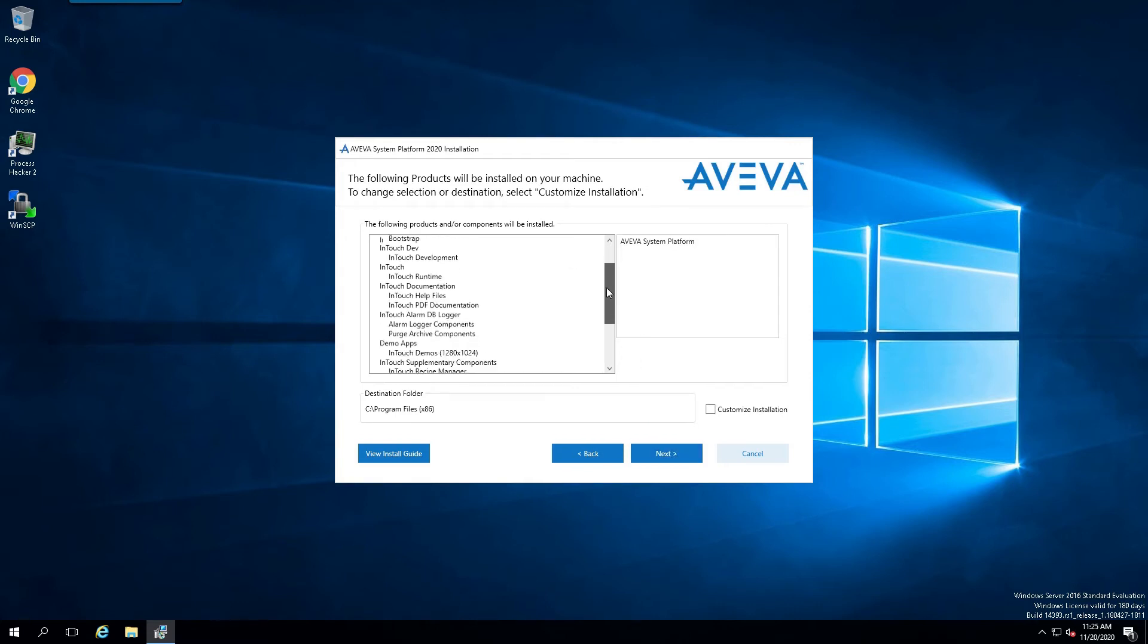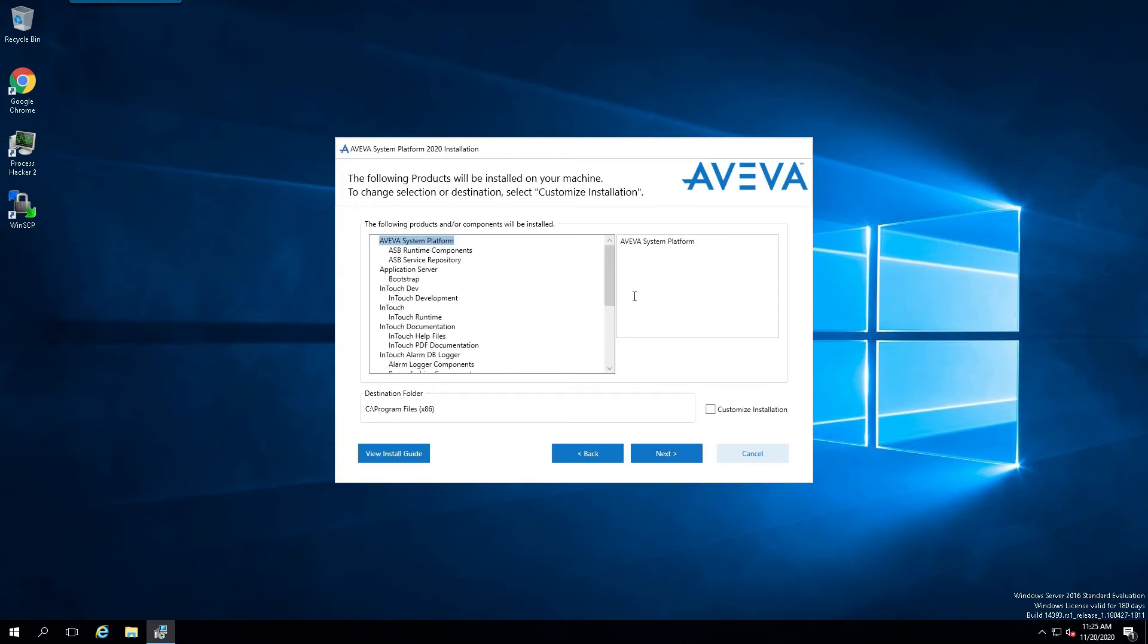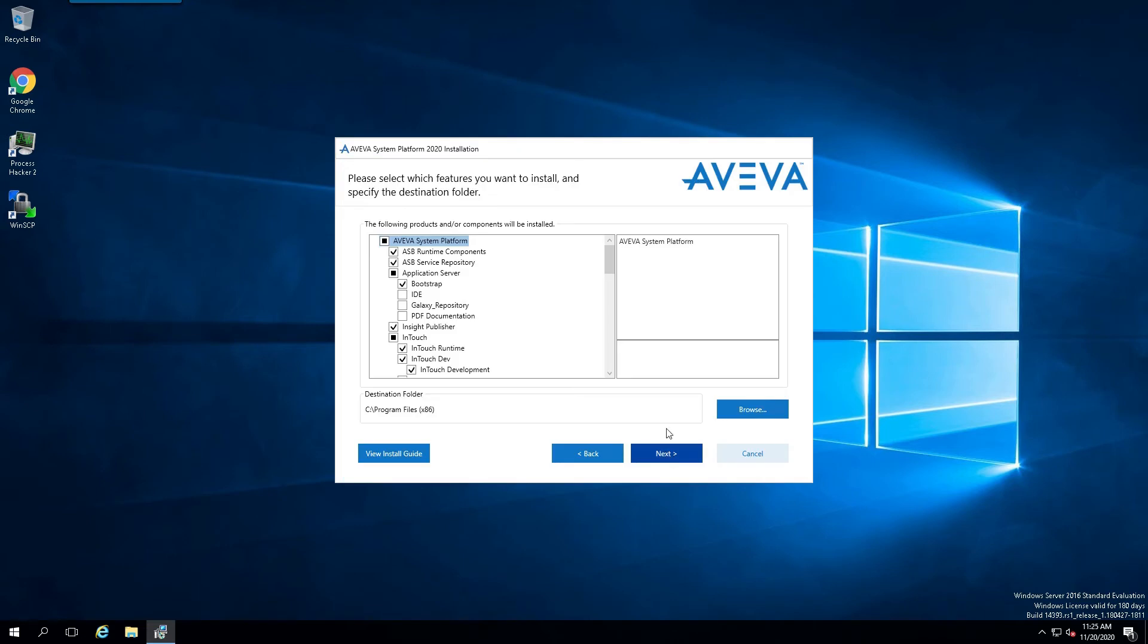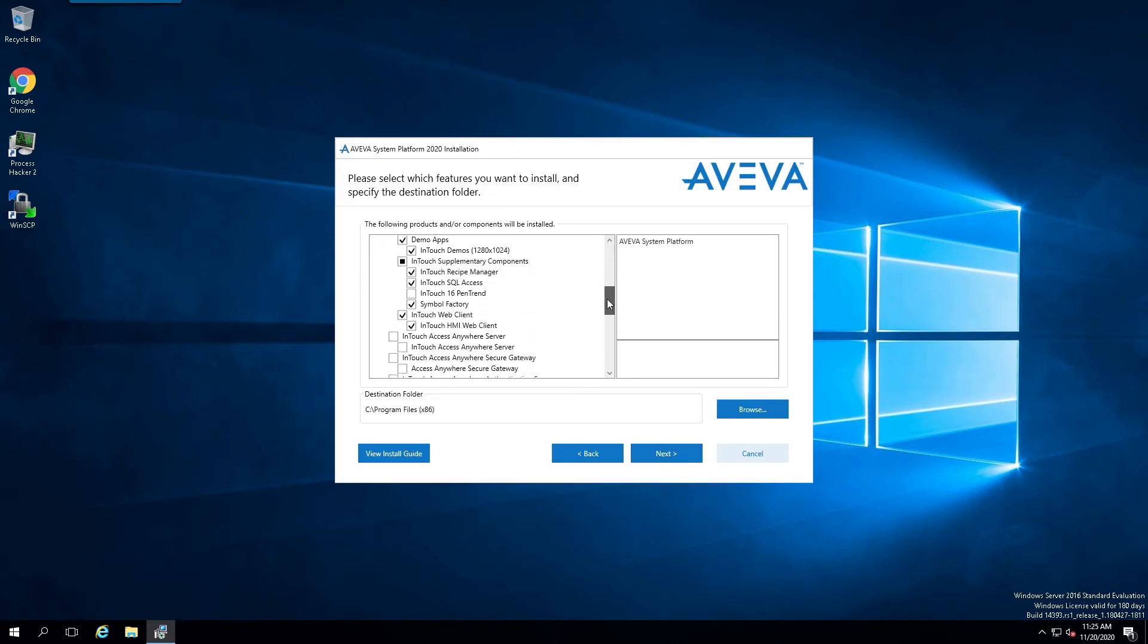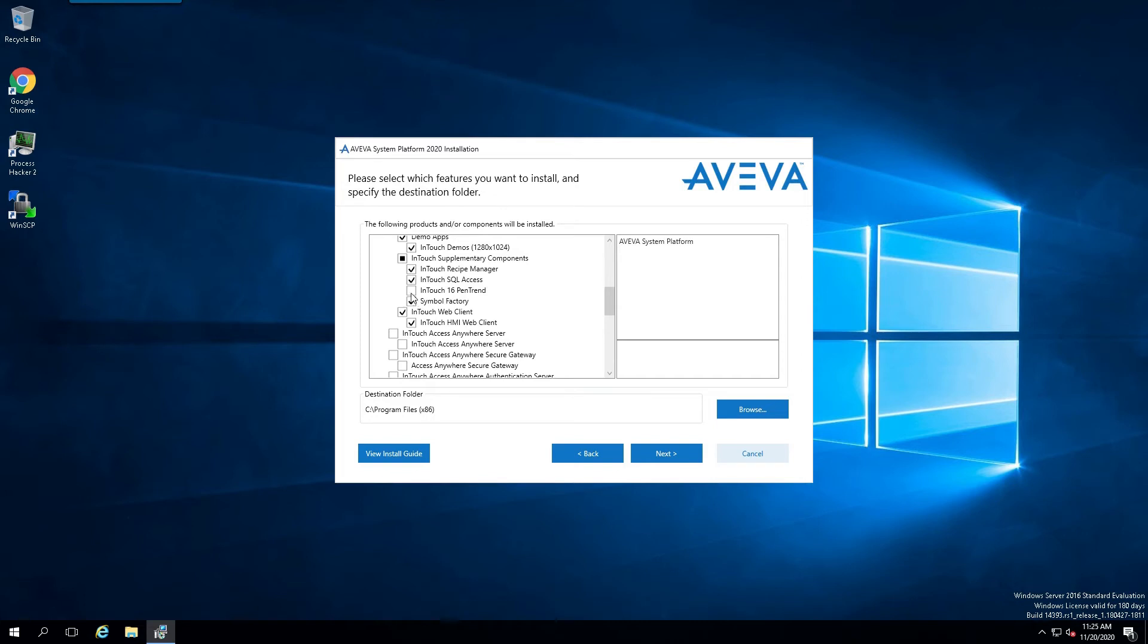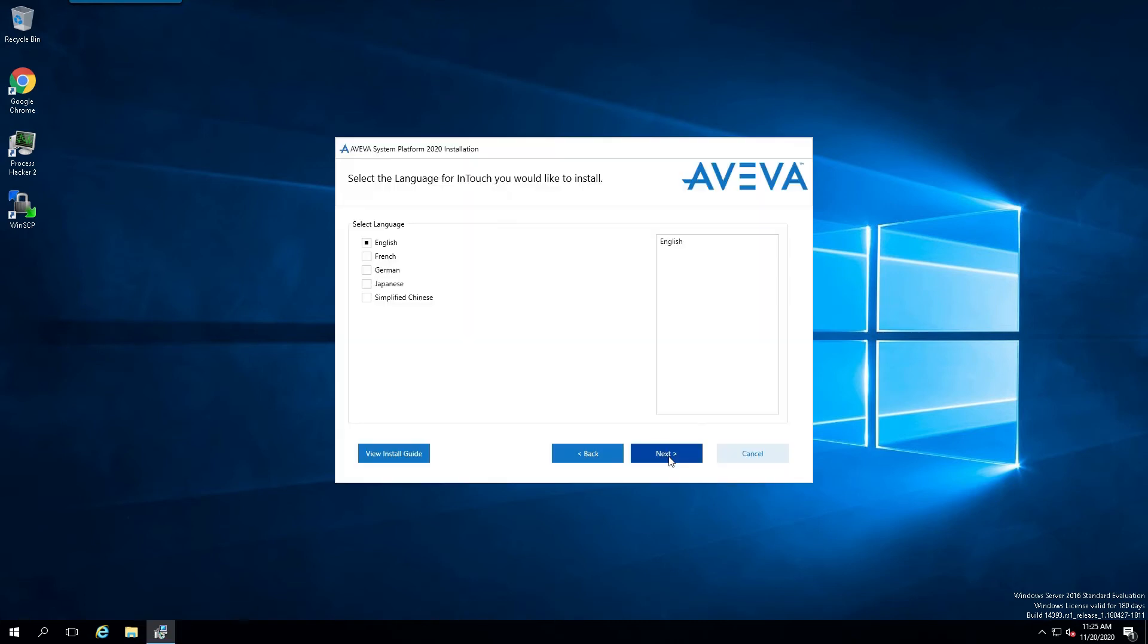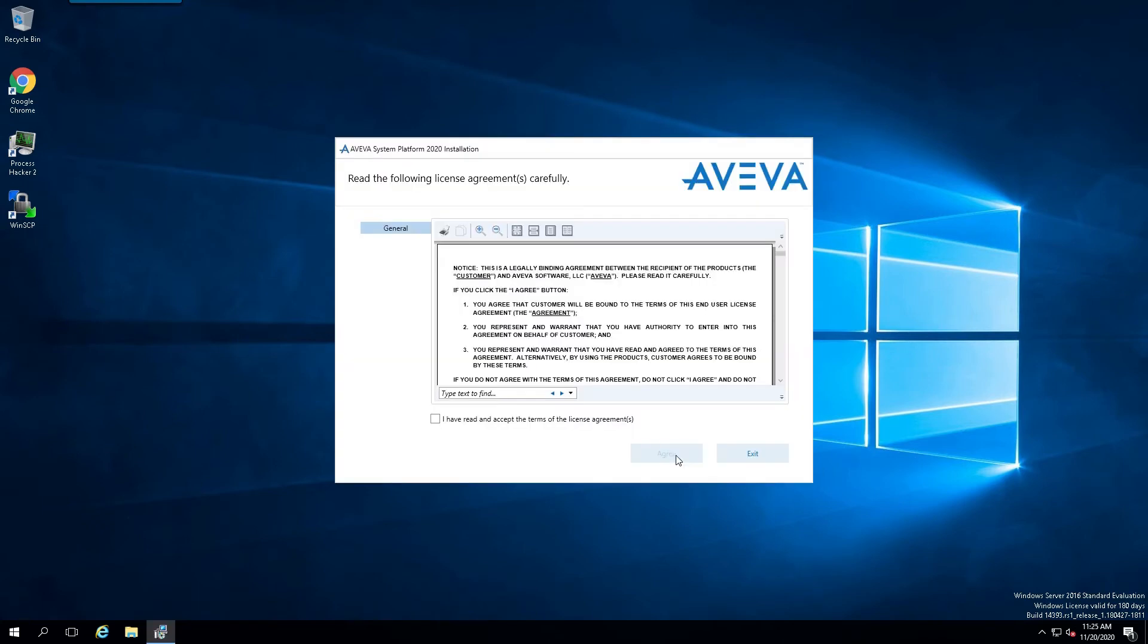We'll verify that this is indeed what we want. And the next step is, at least in this demonstration, this will show you how to customize the installation if you need to. Like say, for instance, you want to utilize the InTouch 16-pin trend. So we'll simply select that and select Next. Select our language. Accept the License Agreement.